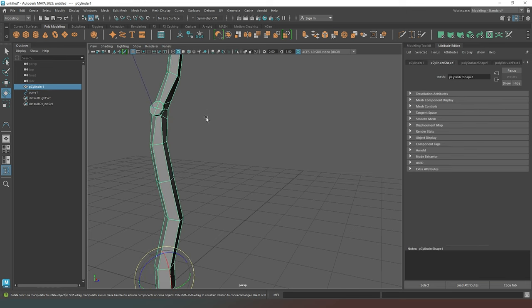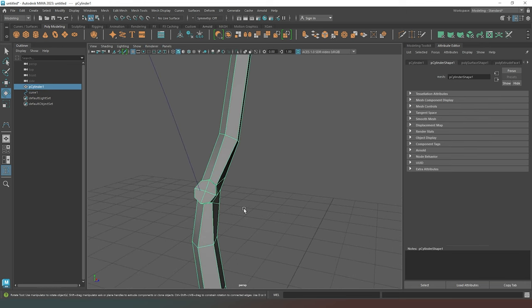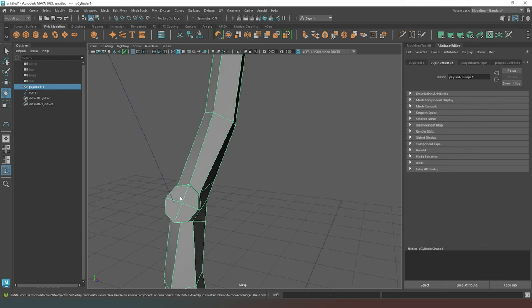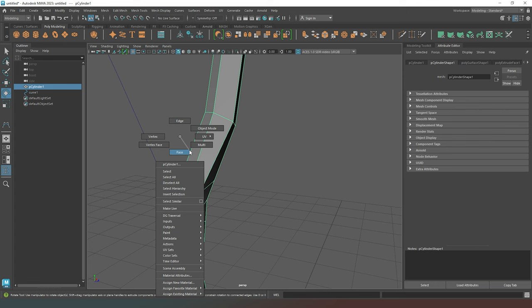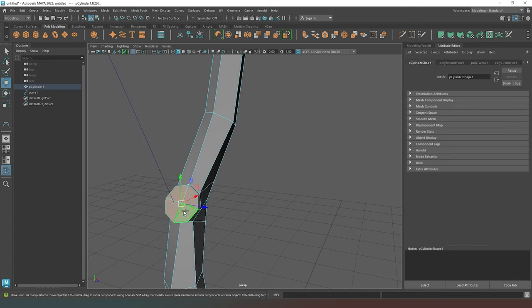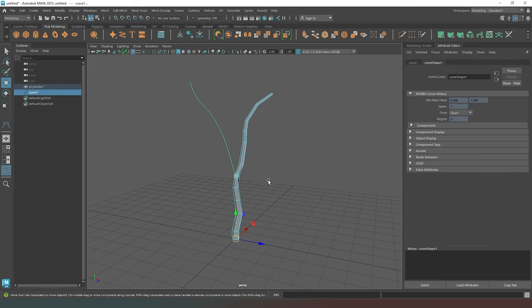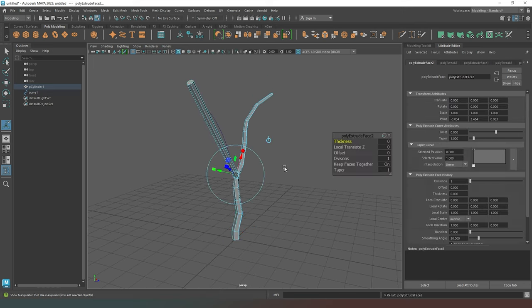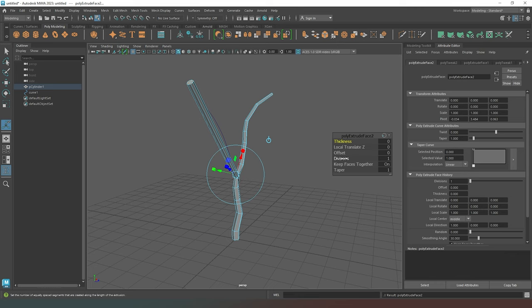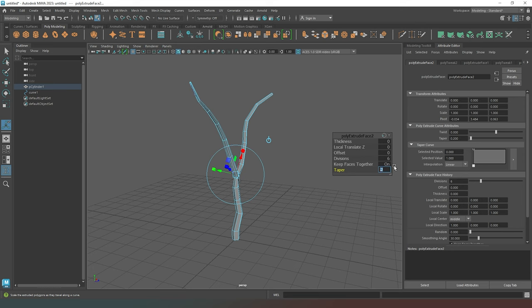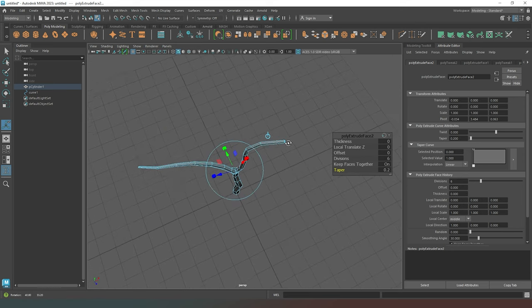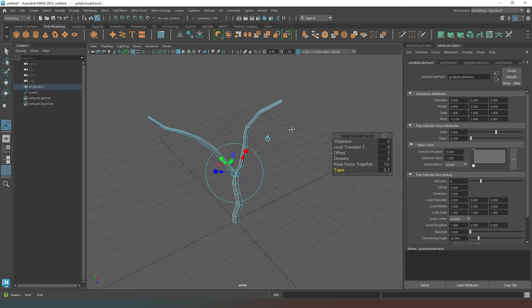Come into object mode. Make sure we have our main tree selected. Come into face mode. Select my four faces. Pressing W to make sure that I don't accidentally rotate my face. Choose all of those things. Zoom out so that I can see what's happening. Press control and E. And then it's the same process again. We can increase the number of divisions. I'm just going to go with maybe six this time. That doesn't look too bad. And then we can drag our taper down. Or we can just input a value. I'm going to go with 0.2 again. And then we've got another branch for our tree.